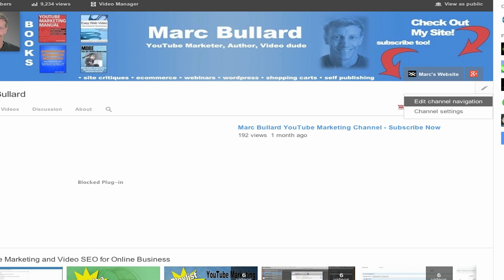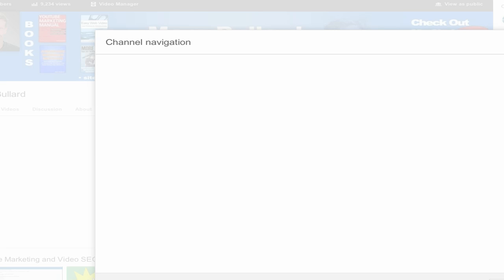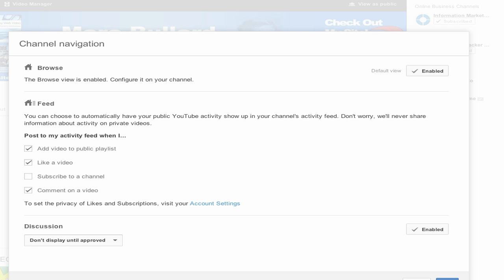So I went back and I'm going to go to edit channel navigation, and a box pops up — channel navigation. This is where you can enable or disable the browser's view. You can also determine what's in your feed. If you want to disable the discussion altogether, you can just click disable.